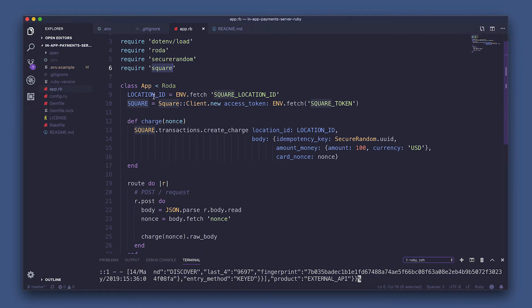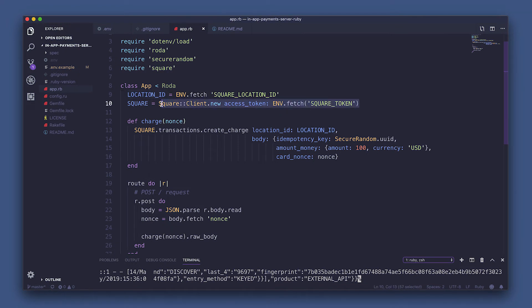Now, here's the app class that inherits from Rhoda our framework. We're setting the location ID. We need to make sure this ID matches the location ID that we set in the form that created the nonce. Now, set square to square client authenticated with our square token that we saved in our environments file.